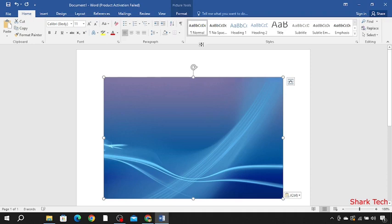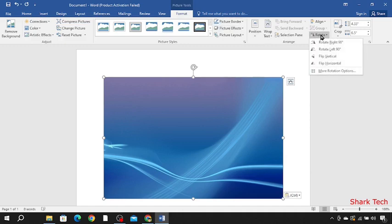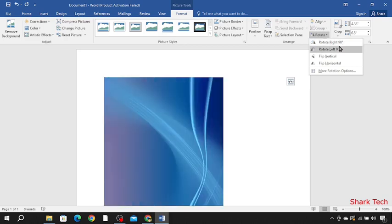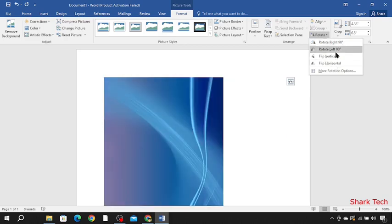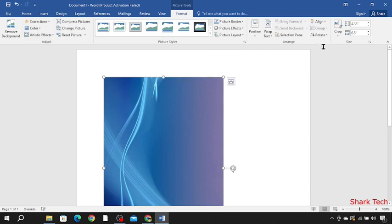As you can see there are so many options. All you have to do is just go to format and choose rotate. Now you can rotate it 90 degrees or flip it horizontally or vertically. Like this.